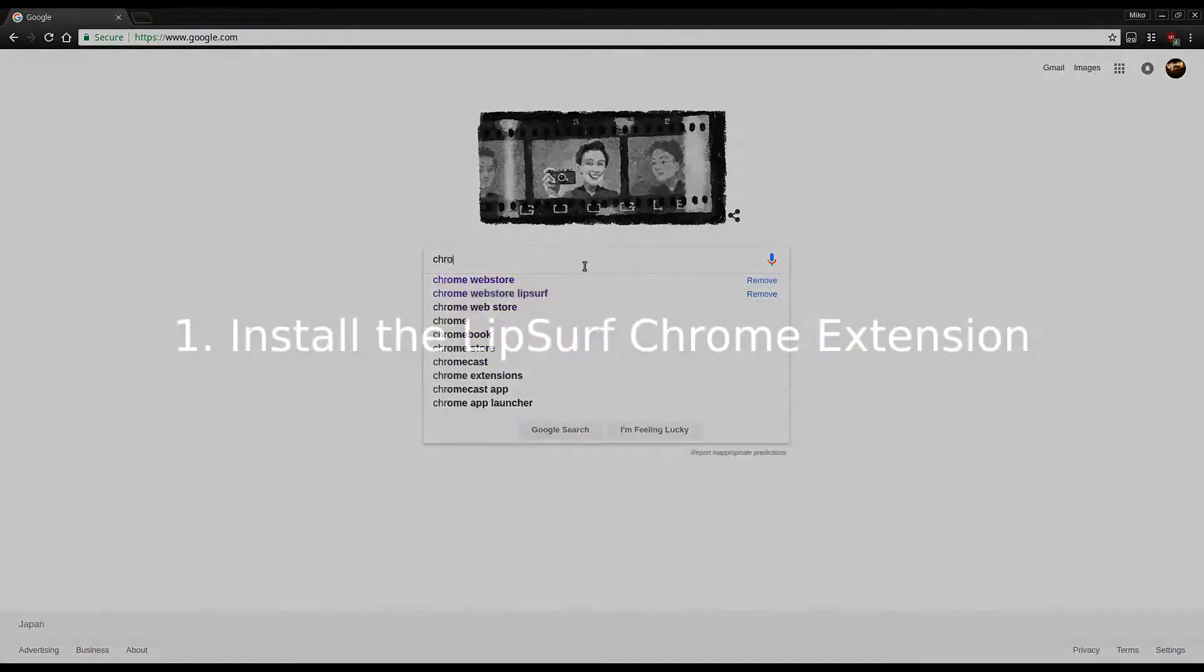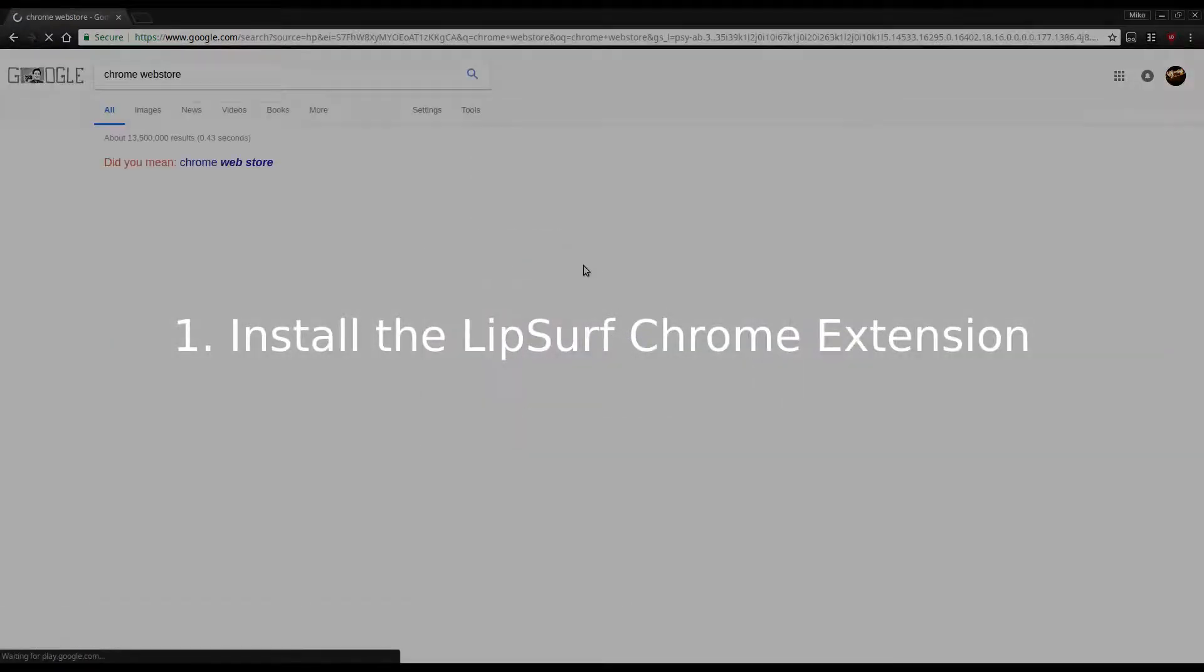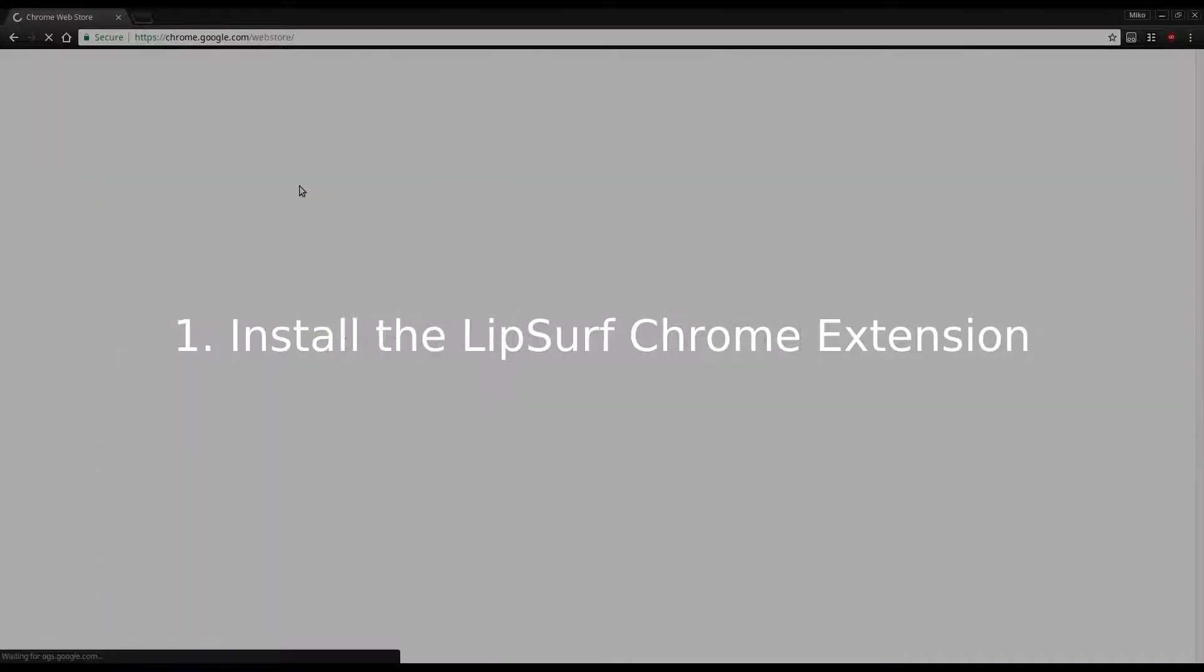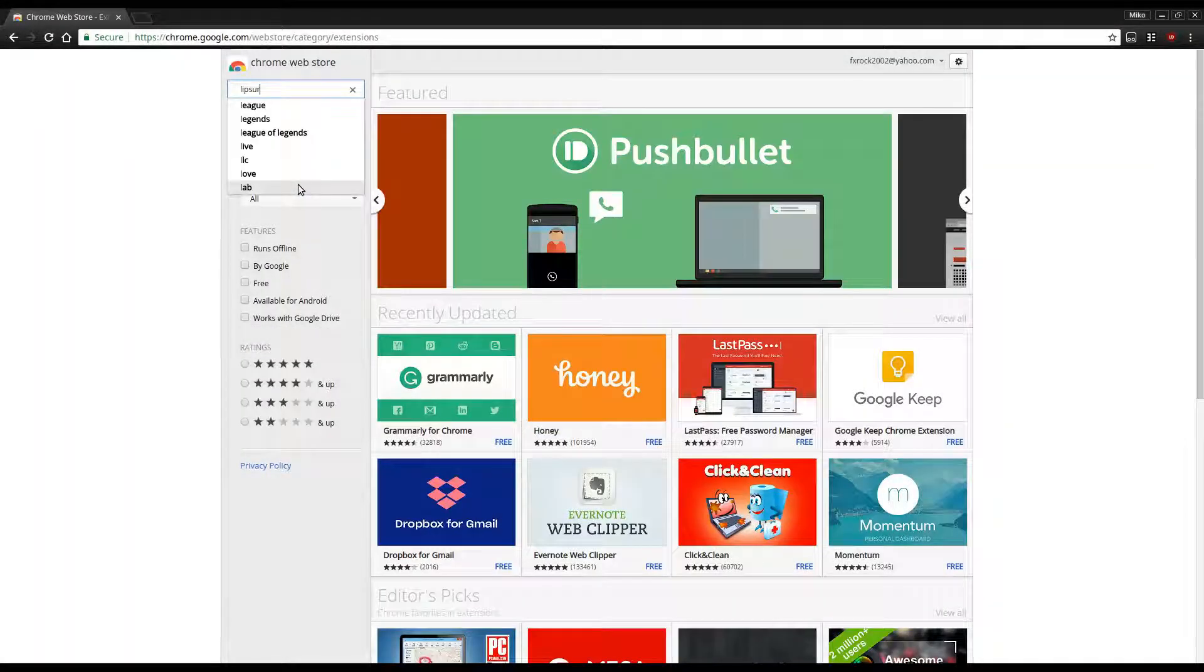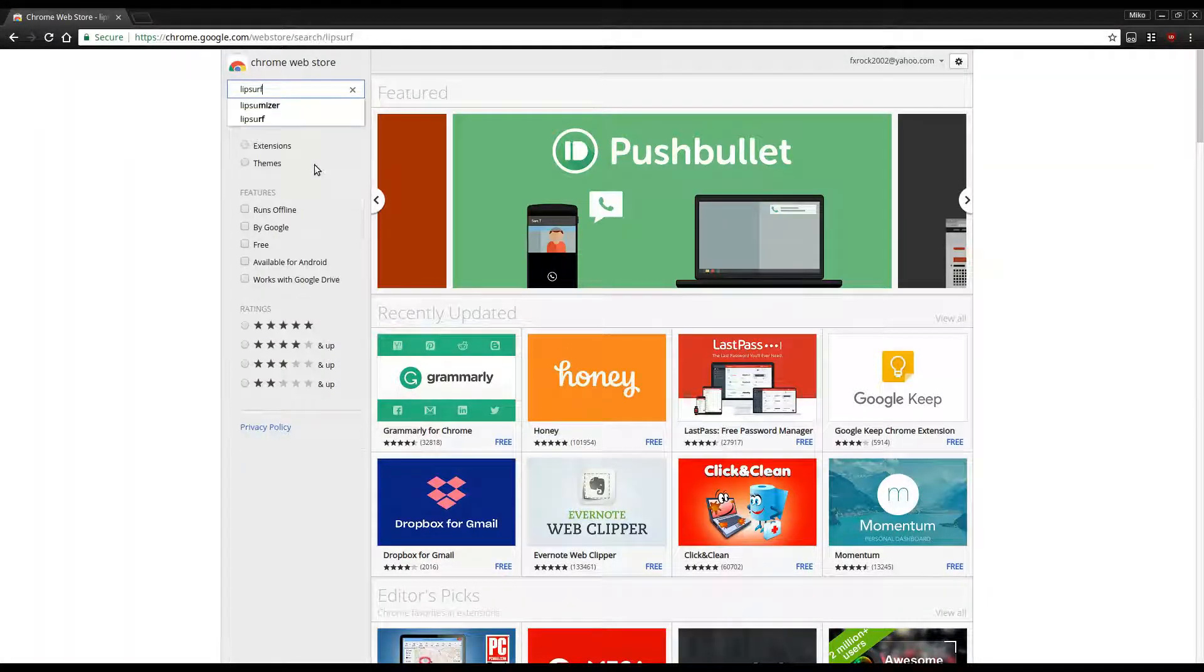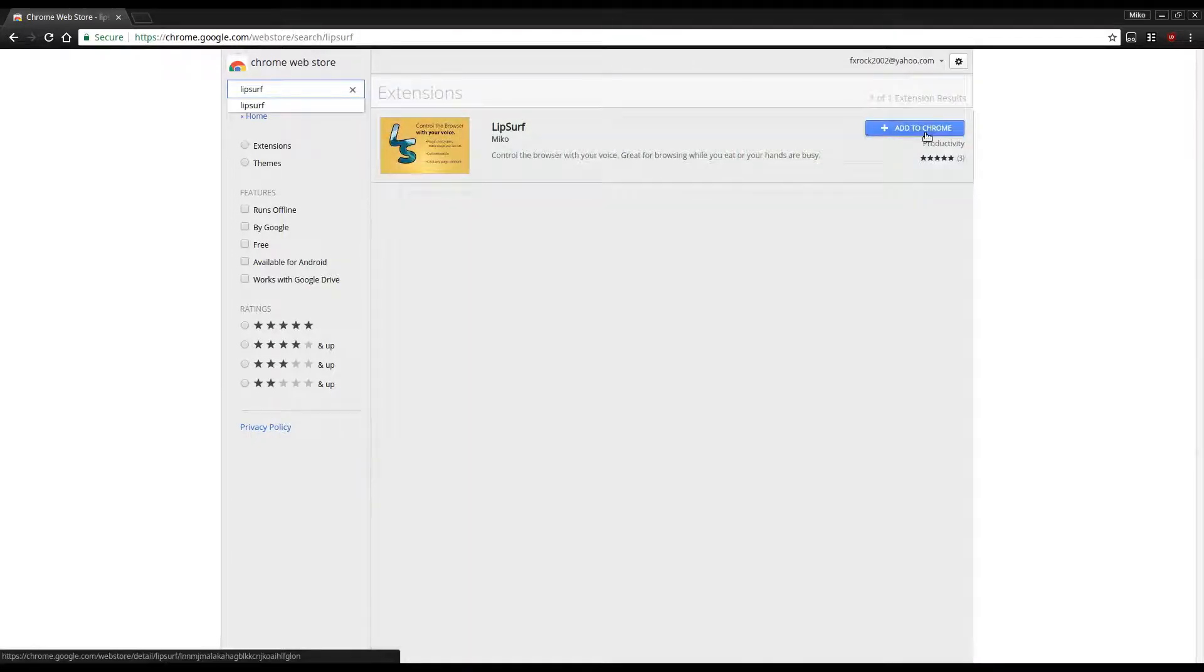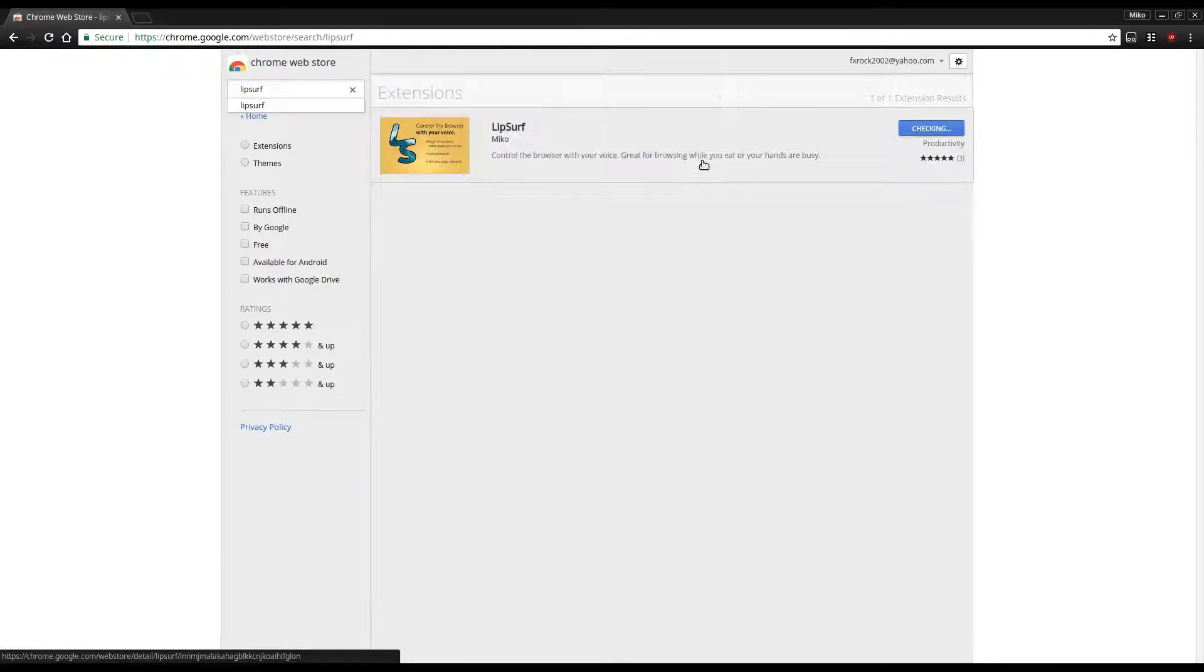Step 1: Install the extension. So LipSurf is not particularly for Wani Kani. It's basically a voice control platform for your browser. I really love Wani Kani, so I made a LipSurf plugin for it.